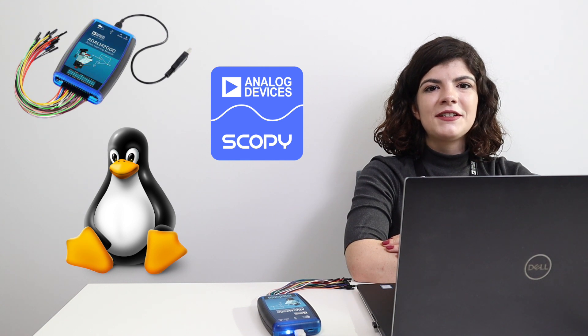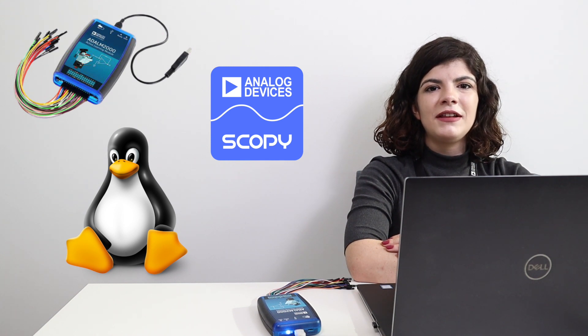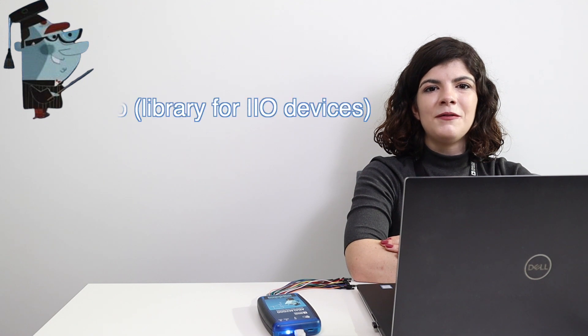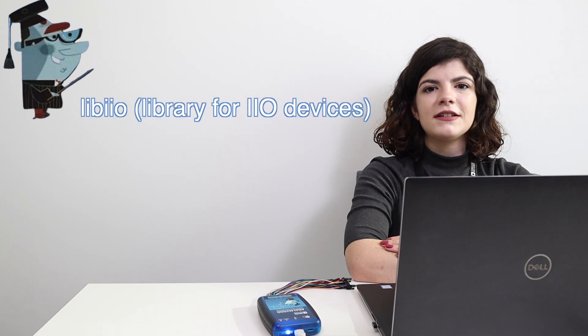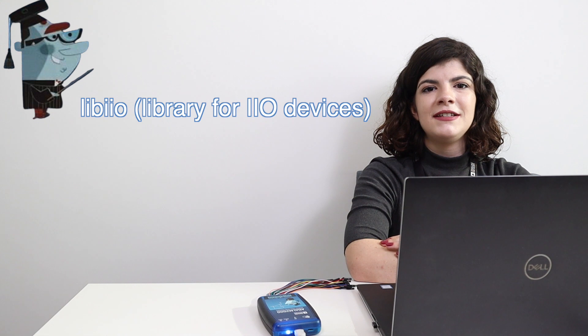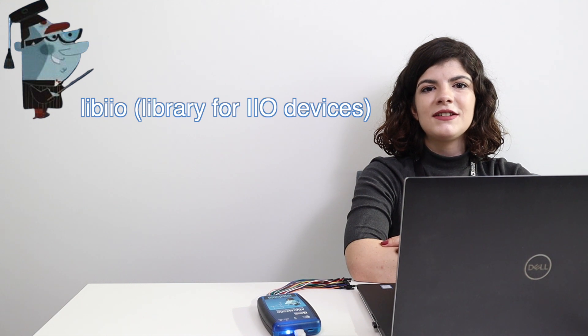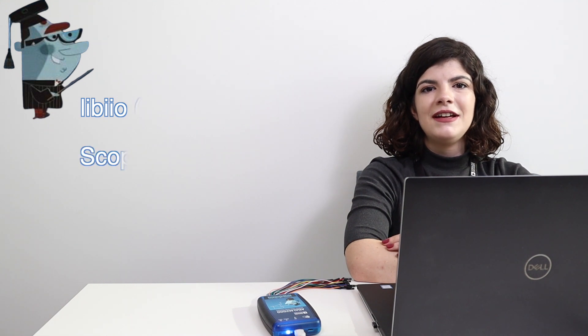In the video description, you'll find a section labeled Commands where all terminal commands used in this video are provided. The process is made up of two parts: installing Libio, our library for interfacing Linux industrial input-output devices, and installing Scopey, the software application.